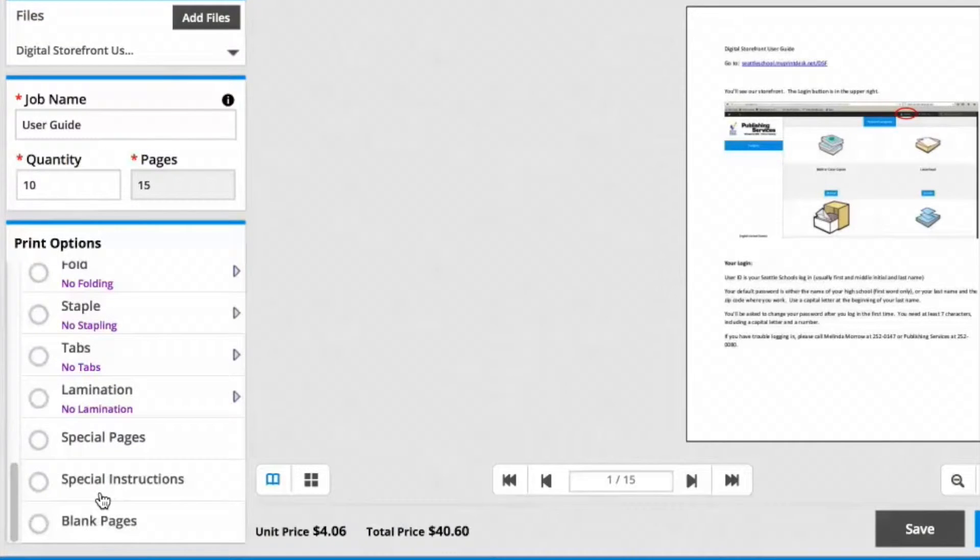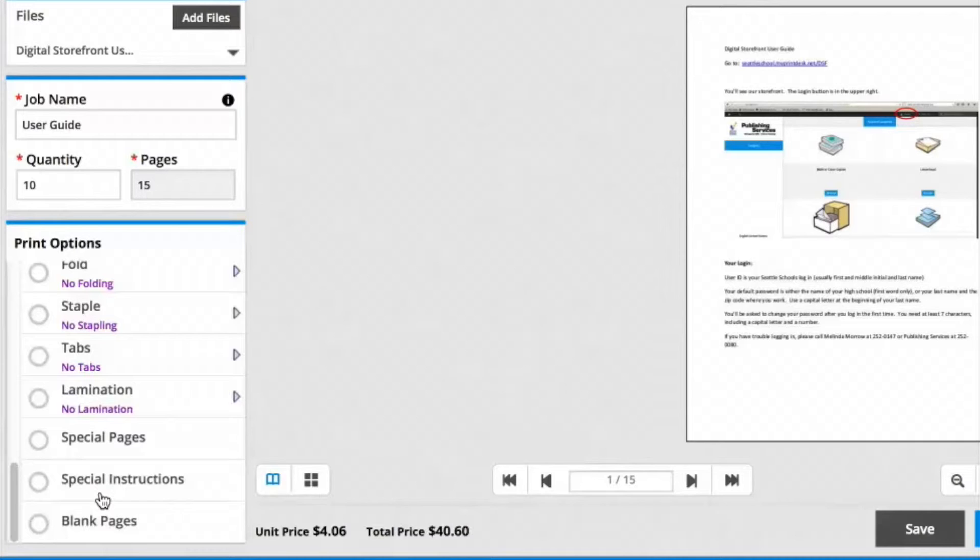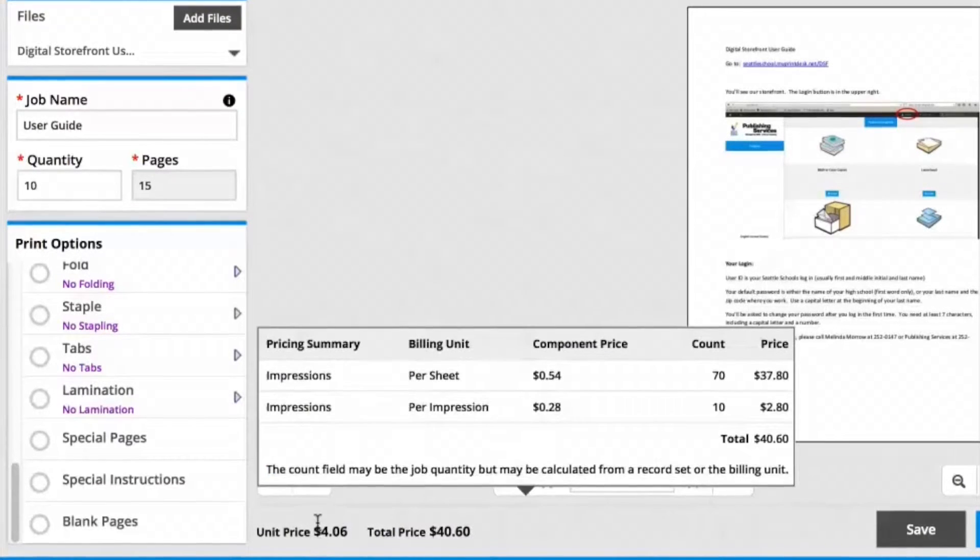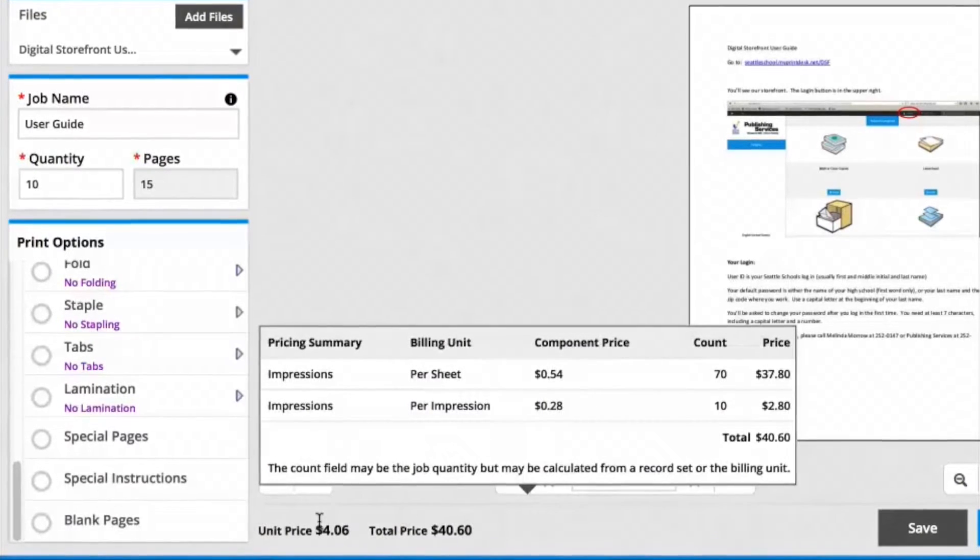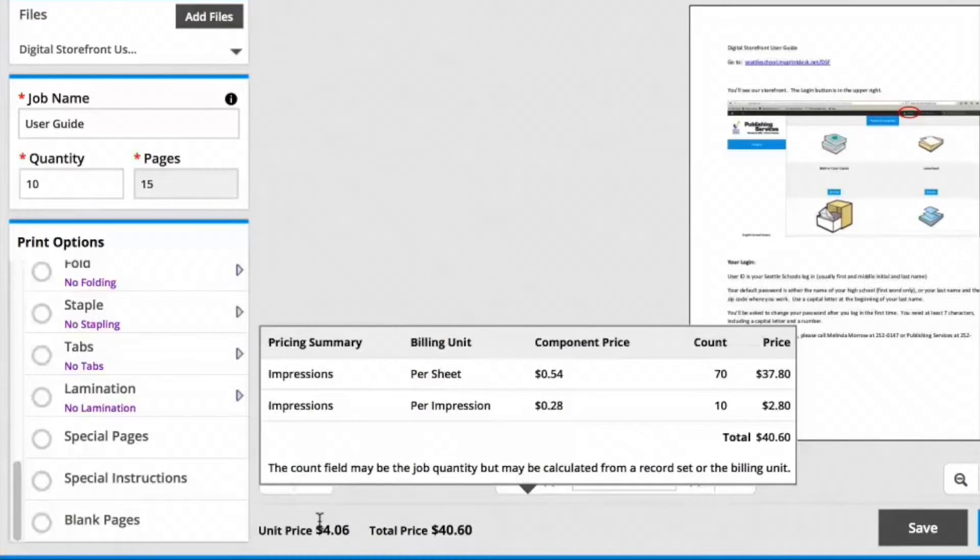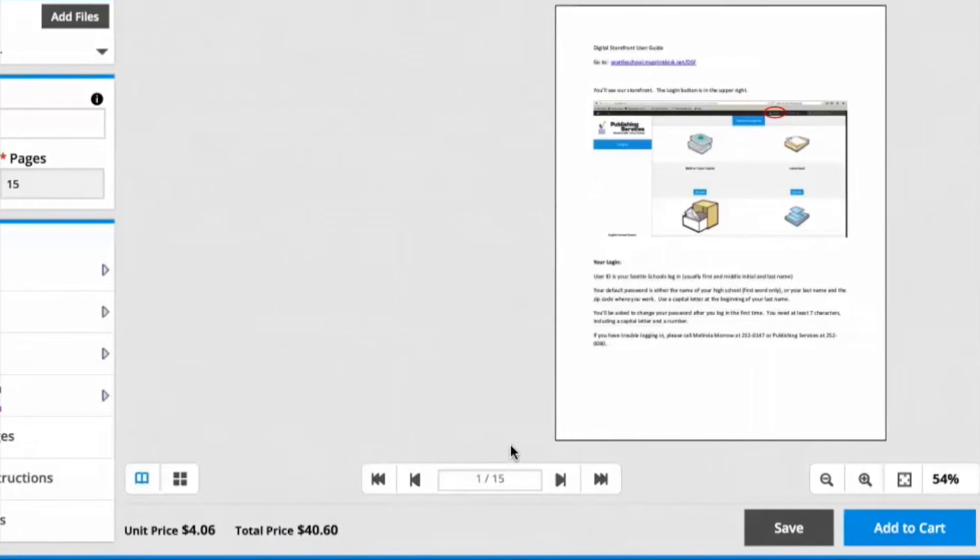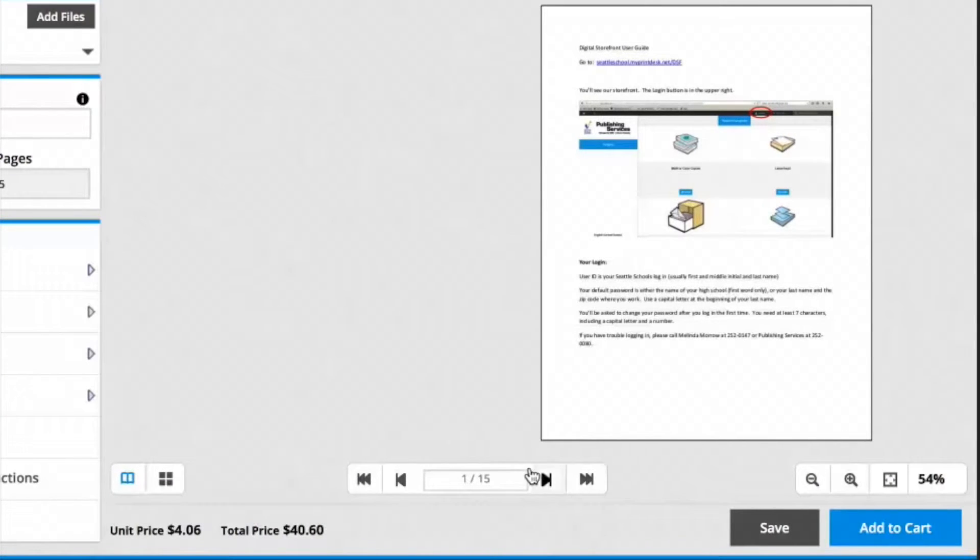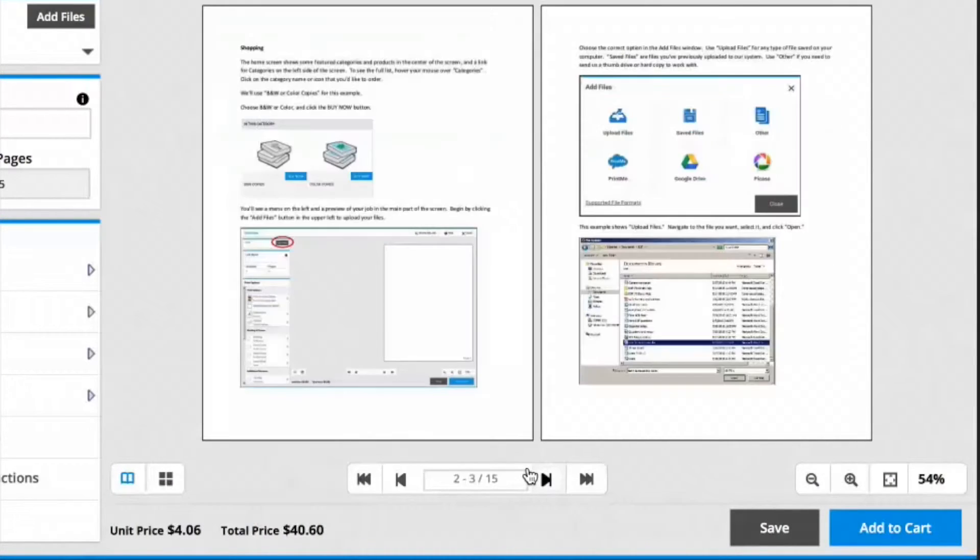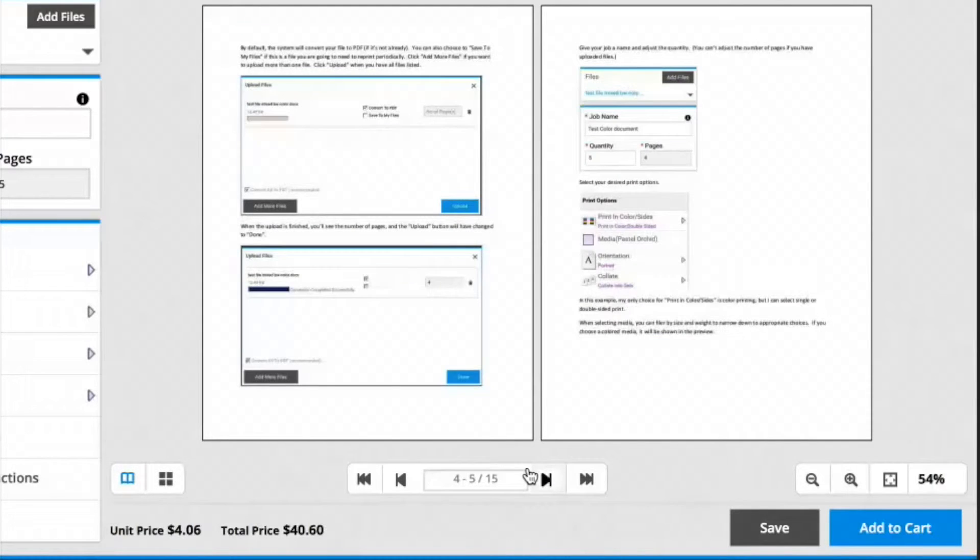If I had something I needed to tell Publishing Services about my job, I could click on Special Instructions and type in. If you hover your mouse over the unit price, it will break down the costs of your job so that you can see what you're spending. You can also page through your job using the arrows at the bottom of the screen.